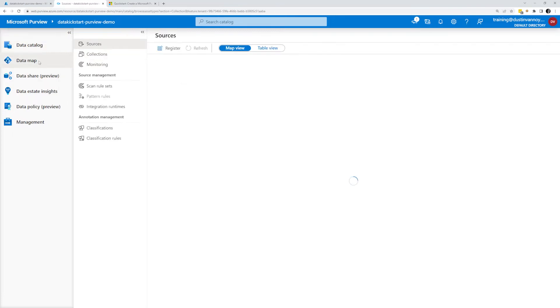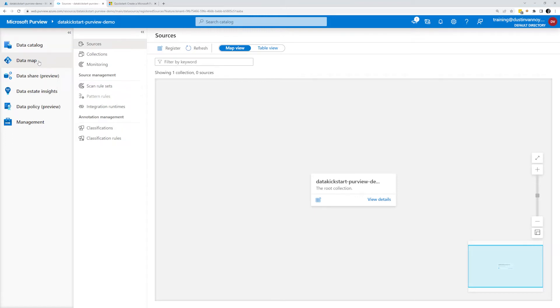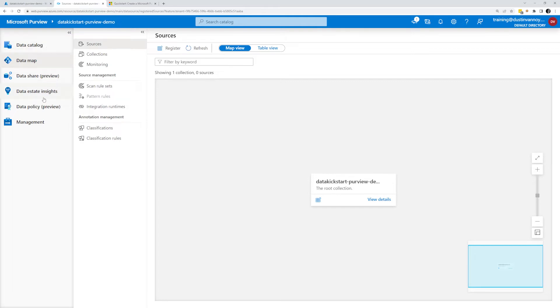And that's a lot of what the data map's about. The data map's about what sources are tied into this Purview account and some grouping around them. And then how do I set up scans? How do I go out and look for what's there within the resources I've connected and pull that metadata back in and start to build out my data map, which then feeds into my data catalog and really enables a lot of your capabilities within Purview. That's kind of my overview knowledge you need to get going.